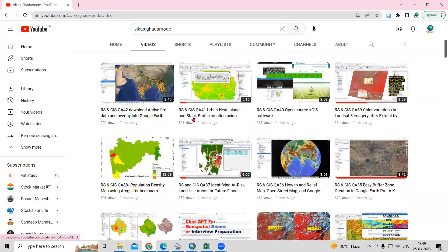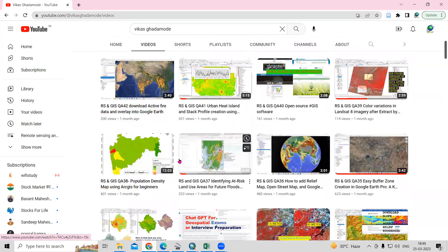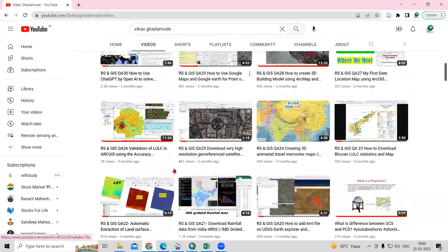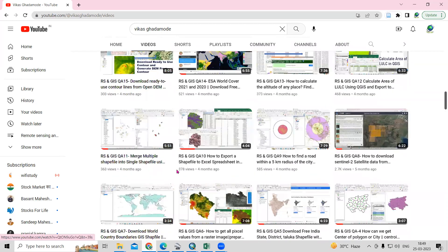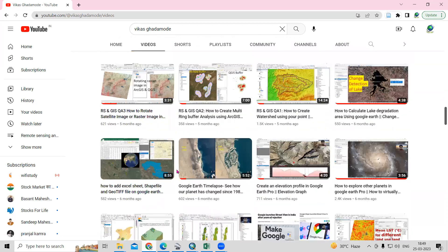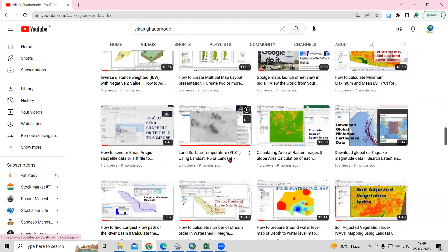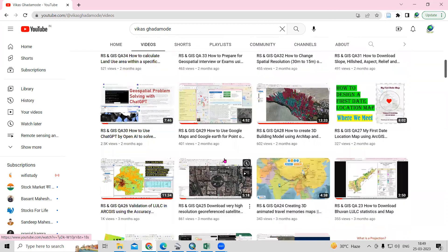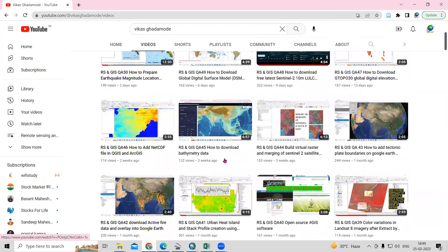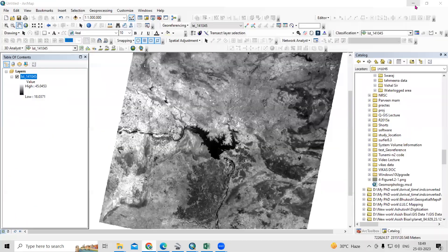There are many videos regarding LST on the channel. There is one video on automatic extraction of land surface temperature. If you want to calculate the LST for Landsat 4, 5, and 7, you can use the video 'Calculate the Land Surface Temperature.' I will provide the links in the description box.